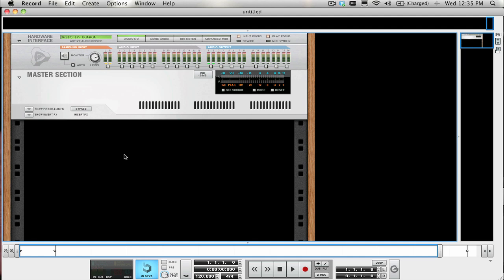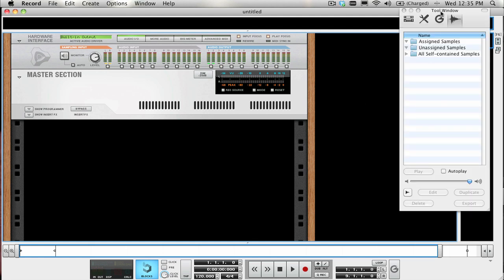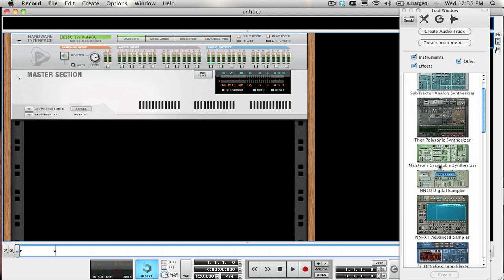Since the ReDrum has 10 channels and the Kong has 16 pads, we are going to need to use two ReDrum devices if we want to be able to sequence the entire Kong drum kit. Let's start out by creating two ReDrum devices and a Kong, making sure to hold down Shift while creating them so they are not connected to anything in the mixer.